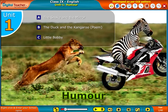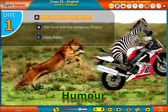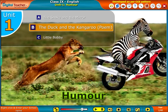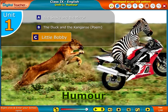Welcome to the unit Humor. This unit helps to understand what humor is. This unit is classified into three reading sections: A. The Snake and the Mirror, B. The Duck and the Kangaroo, and C. Little Bobby.